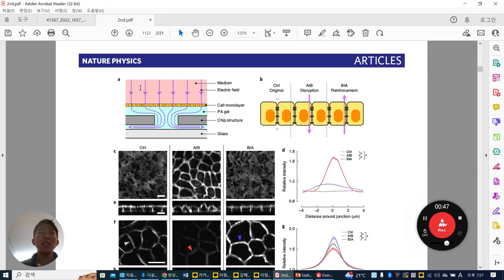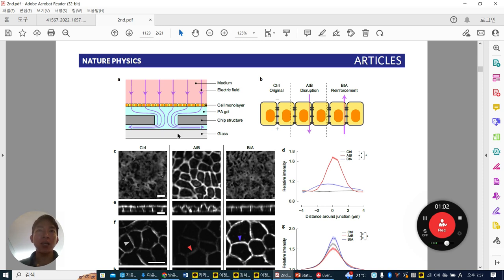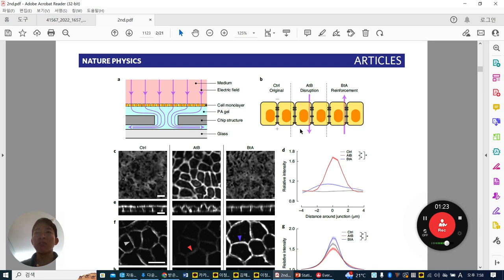They used a microfluidic platform. The upper layer is medium, the red cells are epithelial cells — fully confluent — with a PAA gel on the bottom, and then glass. Using this chip, they can apply an electrical field sometimes from top to bottom, which means apical to basal — called A to B. They can also reverse this electrical field to basal to apical, written B to A.